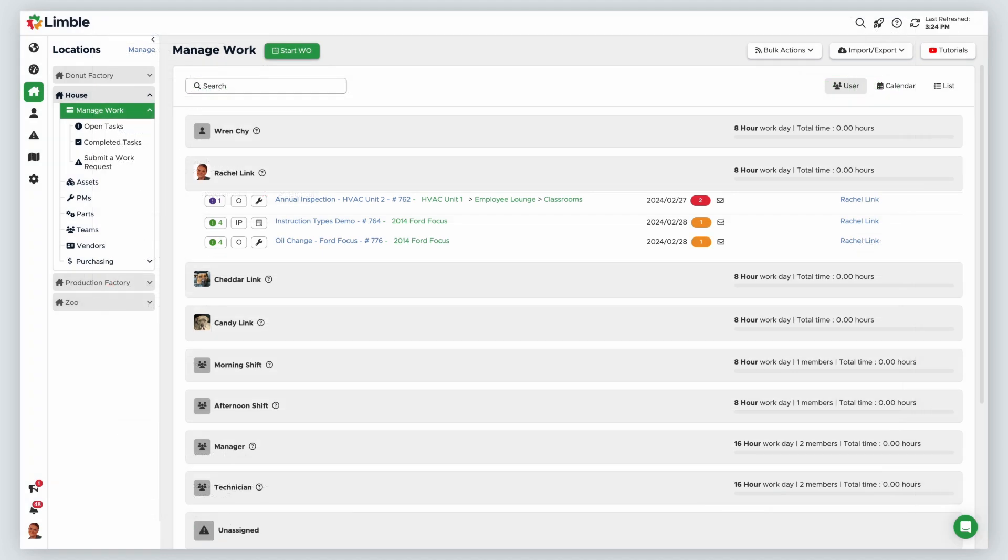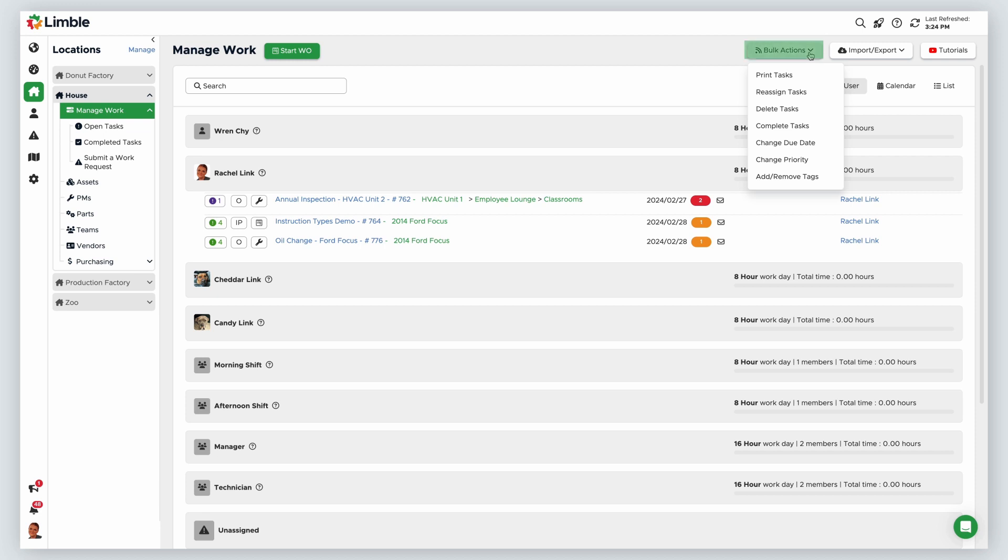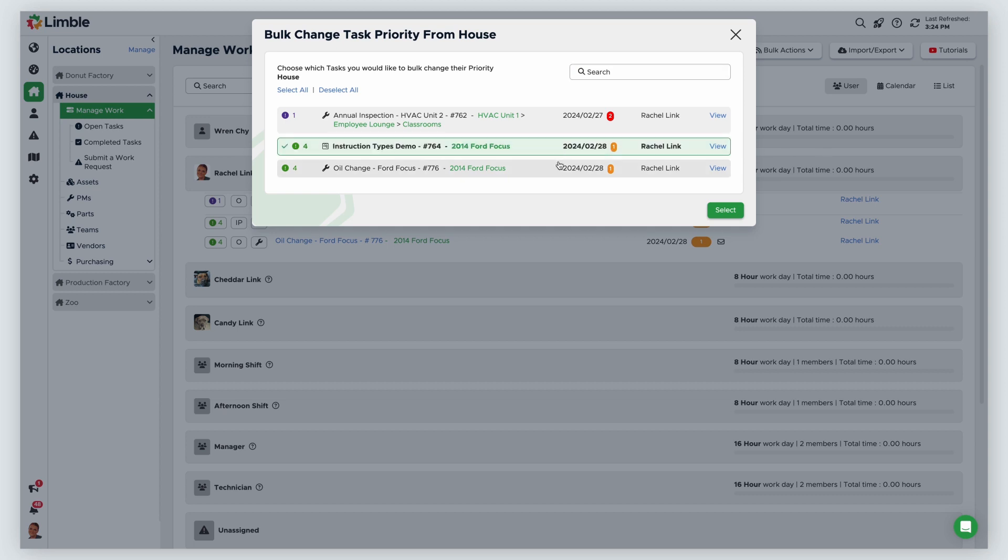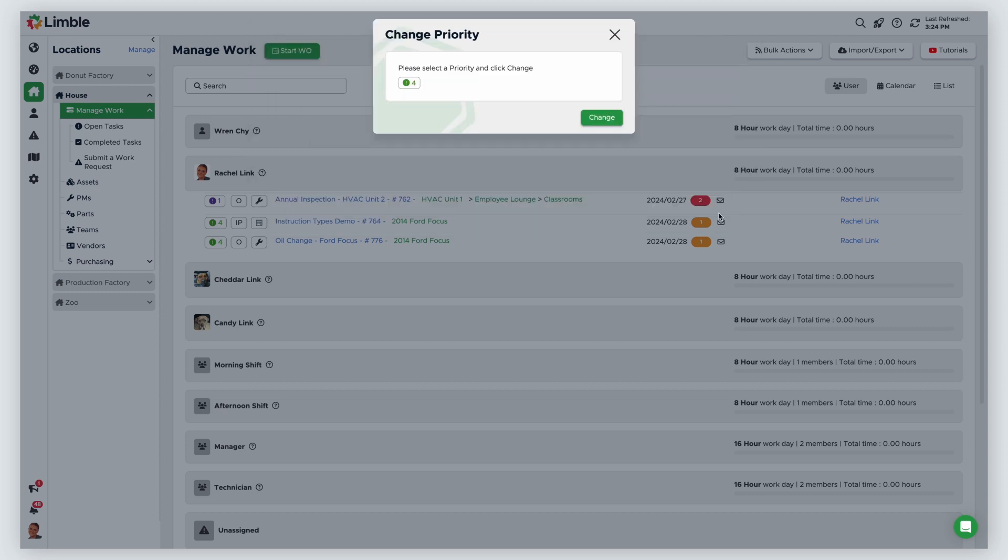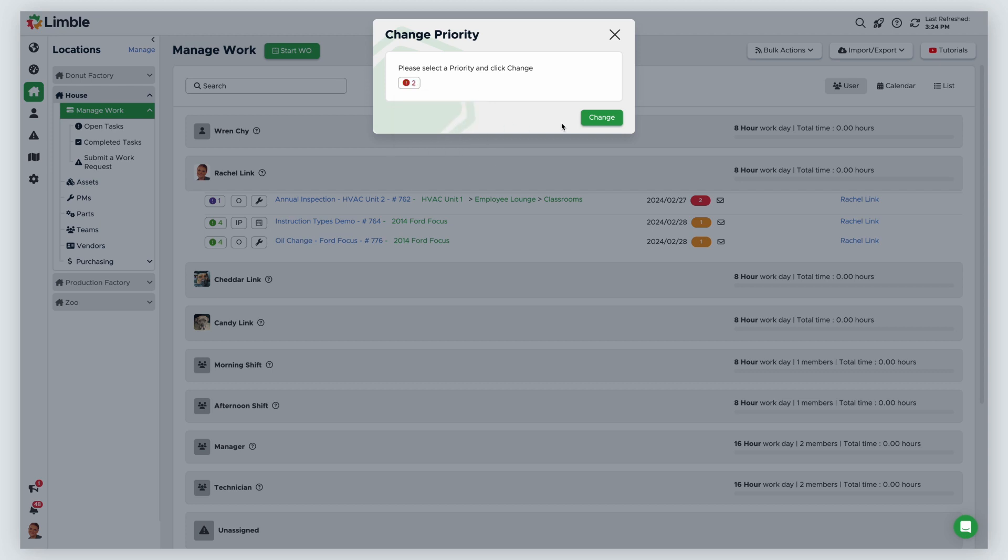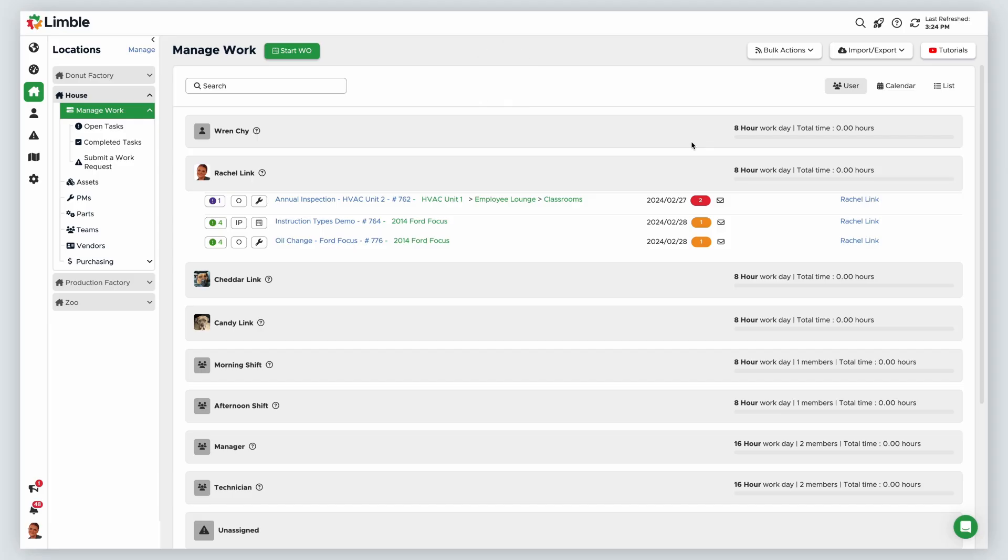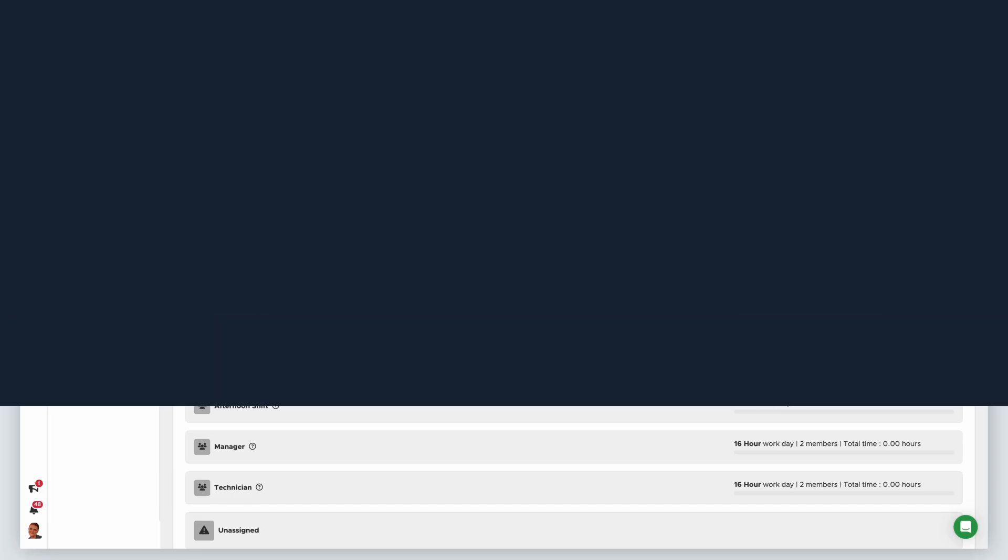You can also change the priority of multiple tasks with bulk actions. From the manage work page, click bulk actions and select change priority in the dropdown. In the new window, select your desired tasks and click select. Then choose your new desired priority and click change. Then verify your choice and you're done.